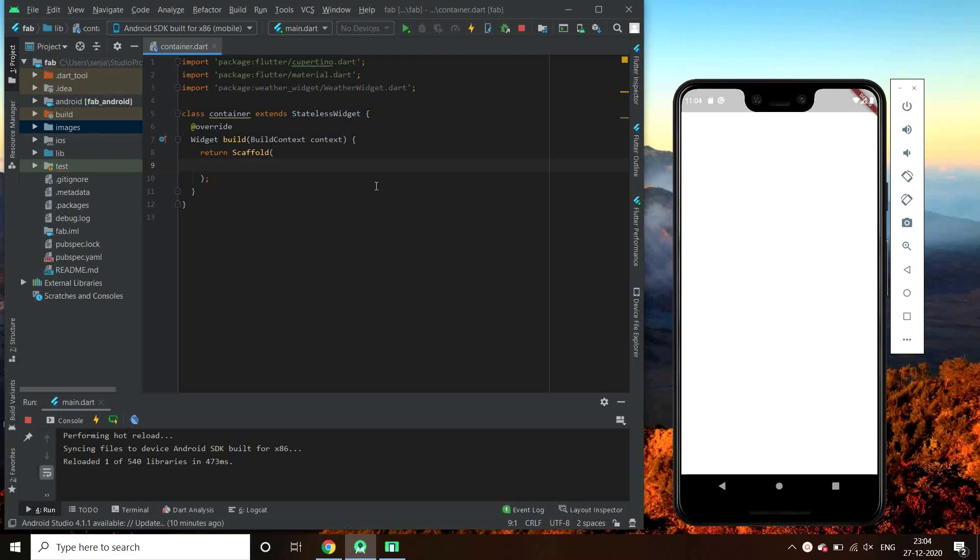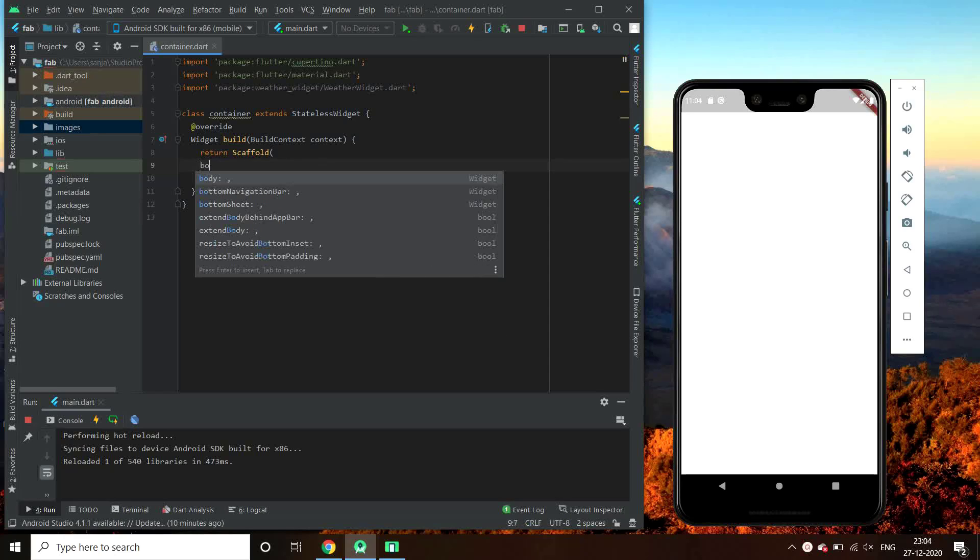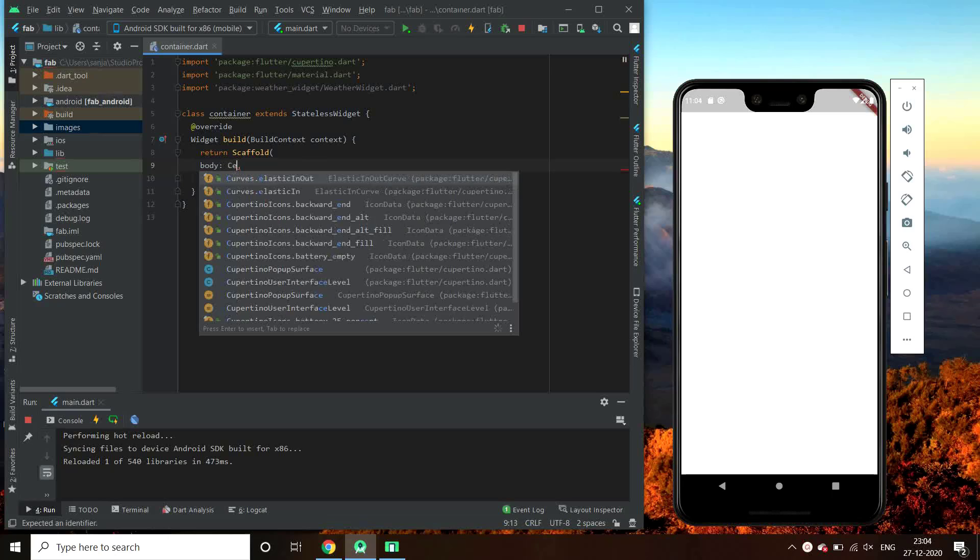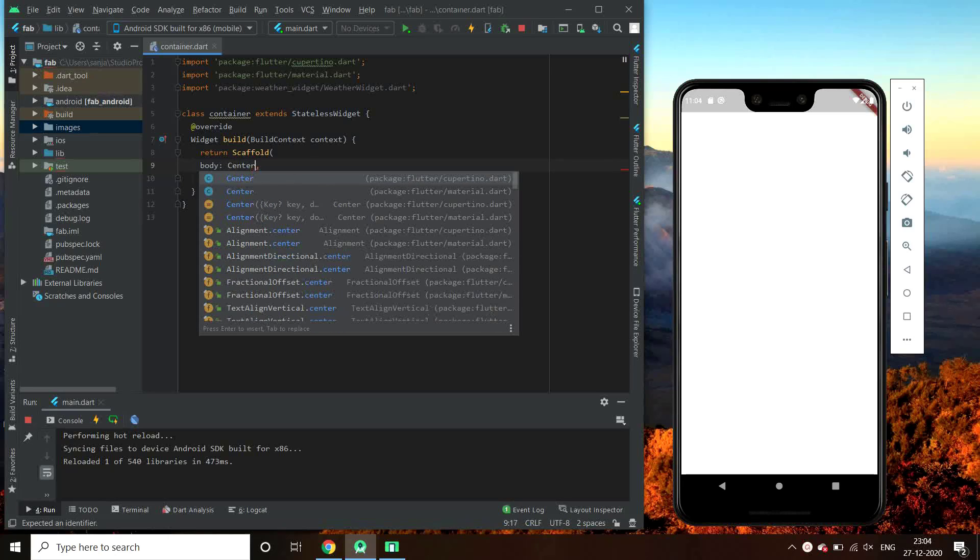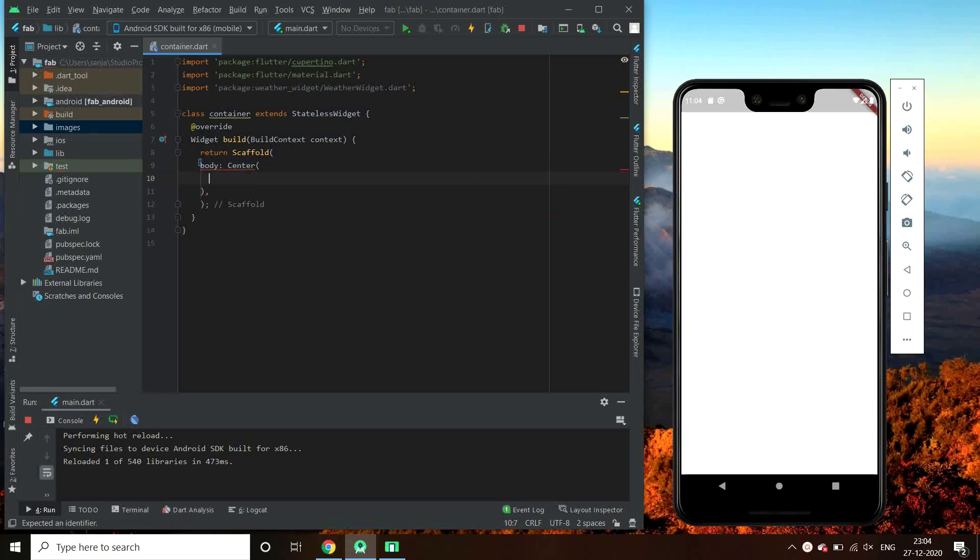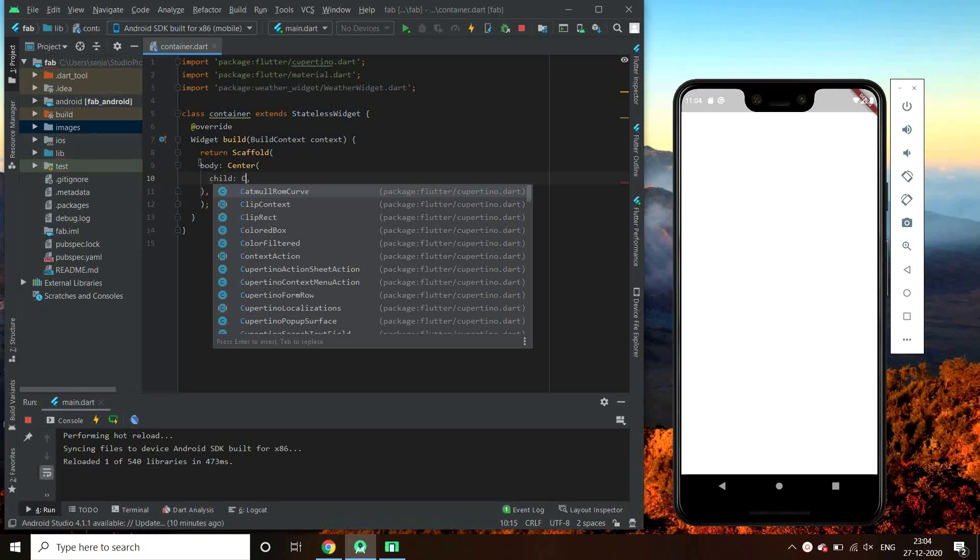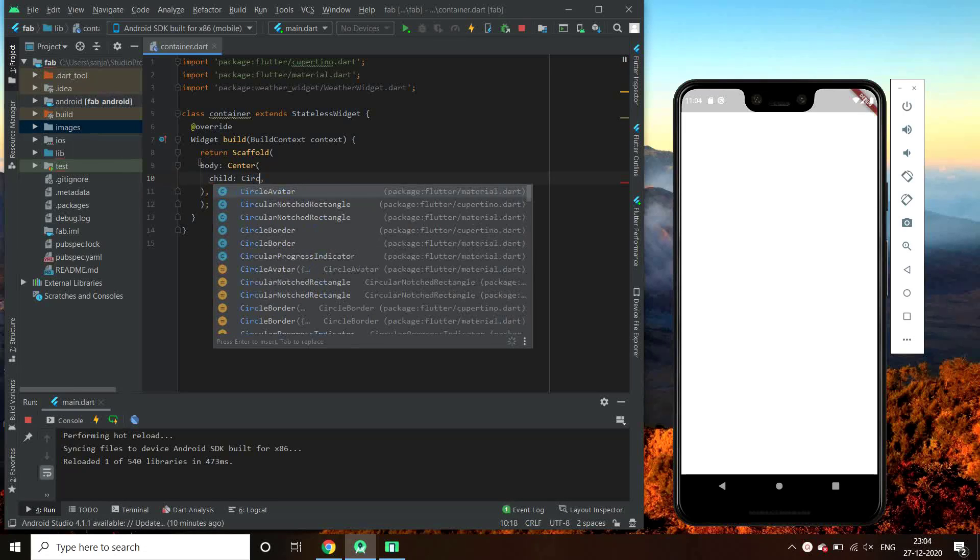Here I have my Android Studio. Let's add circle avatars in the center.